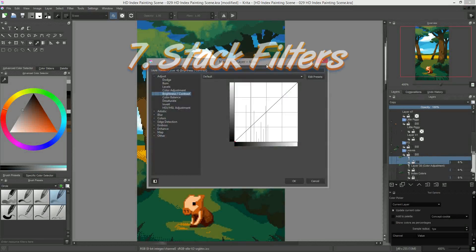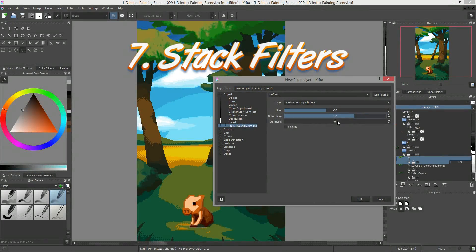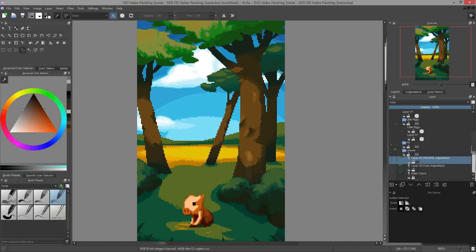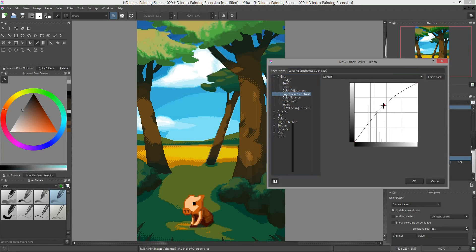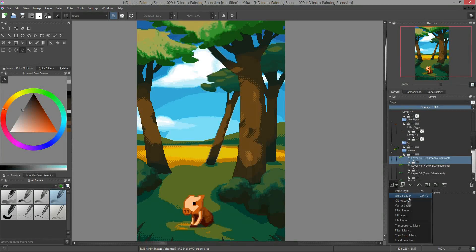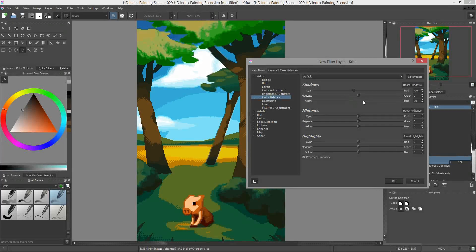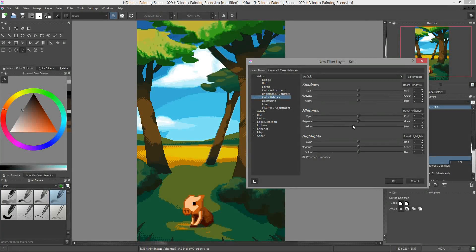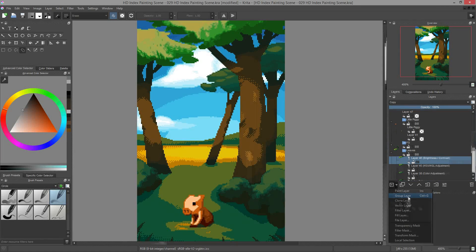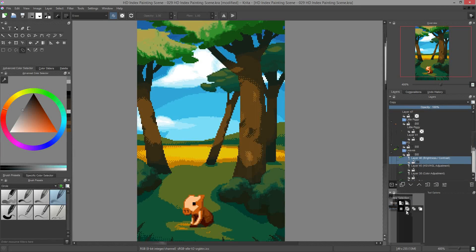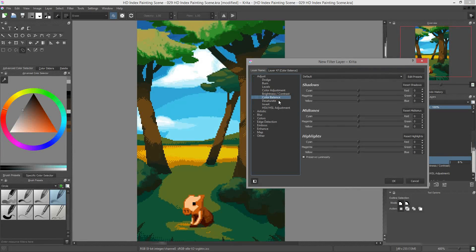And tip number seven, you can stack filters. There are many painting techniques I haven't shown you yet on the channel. Thus, for some of you, the HD index painting technique may look a bit limited. The small layer stack I showed you in the previous tutorial is only the base upon which you can build freely.